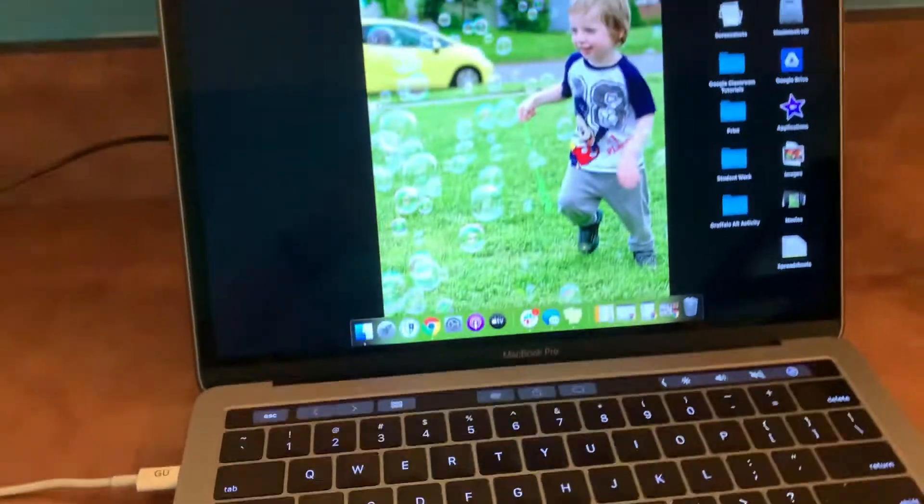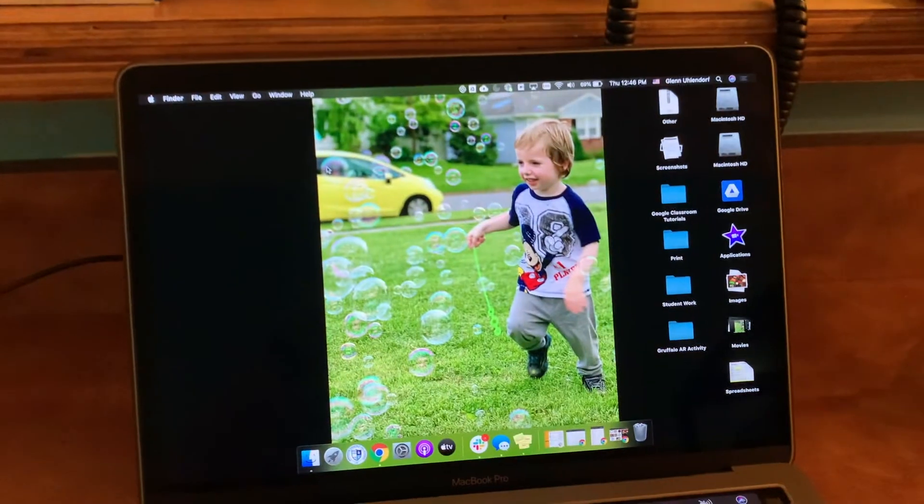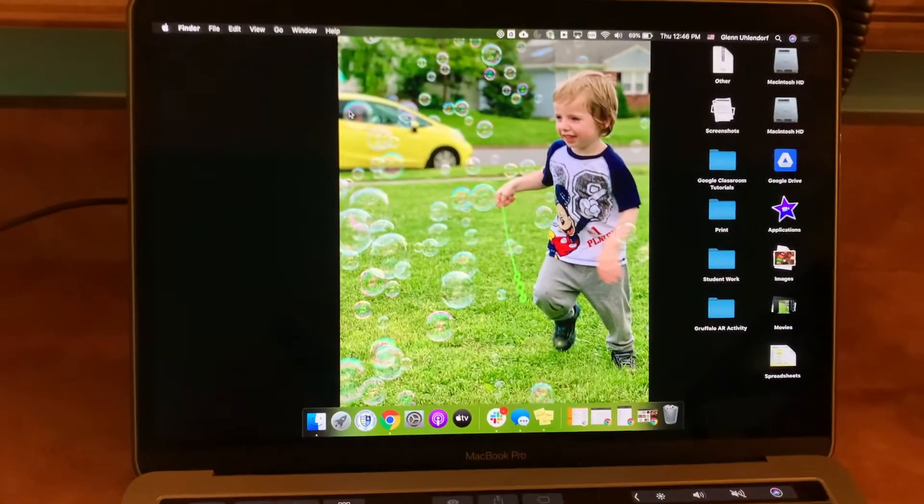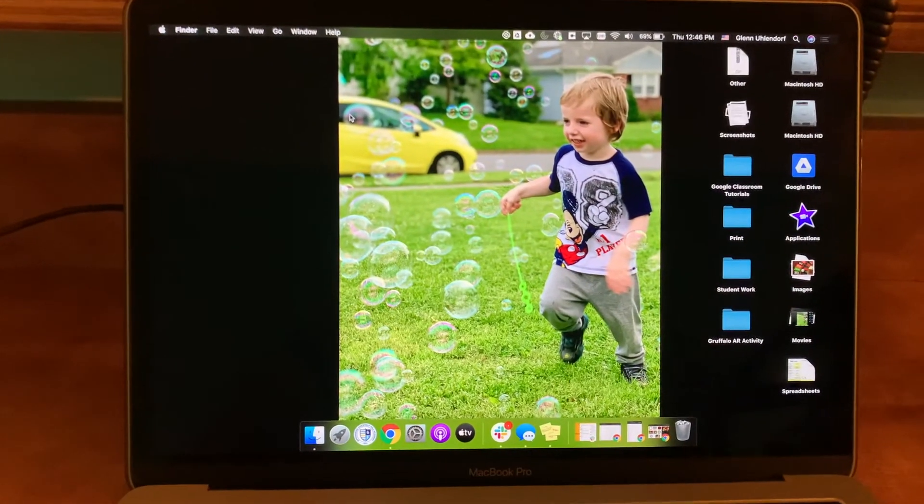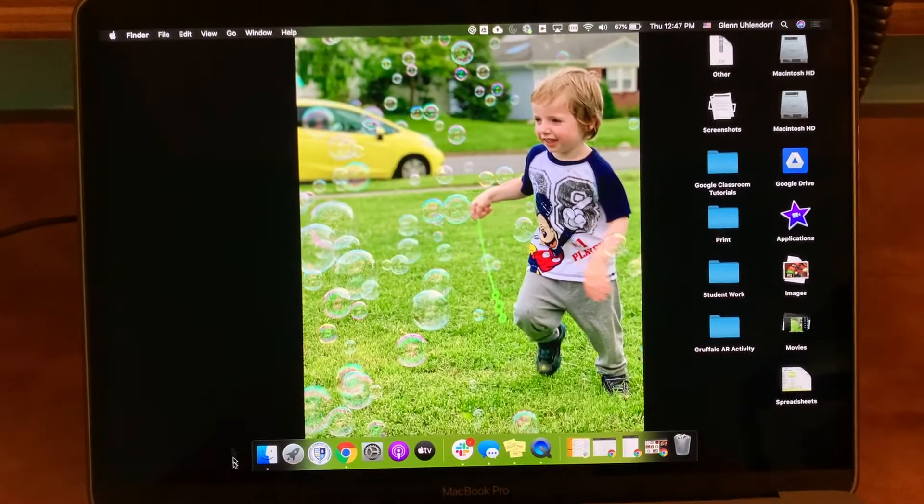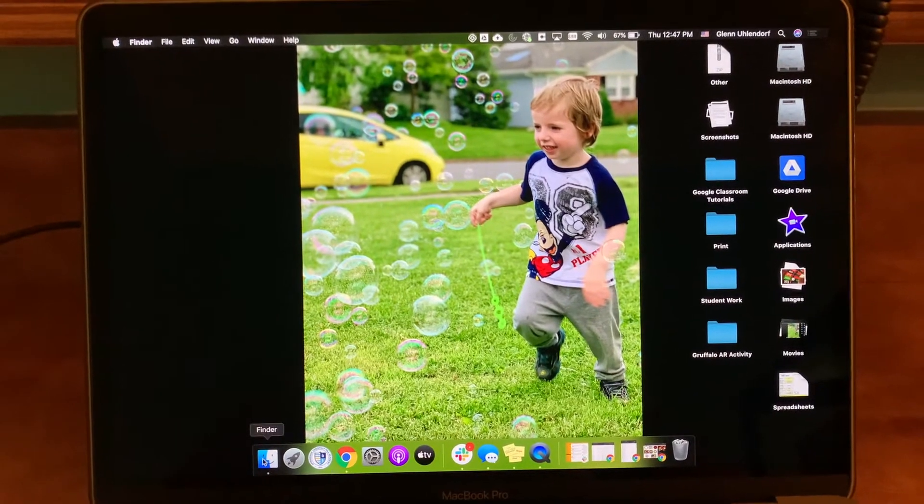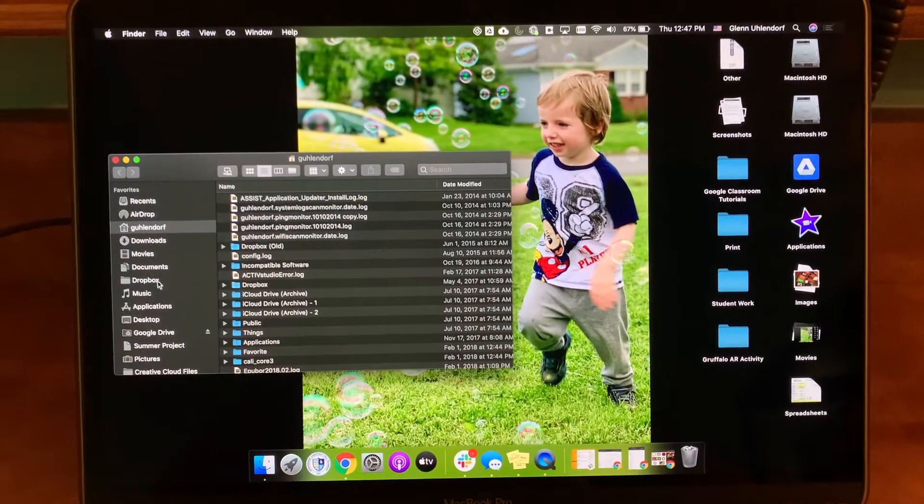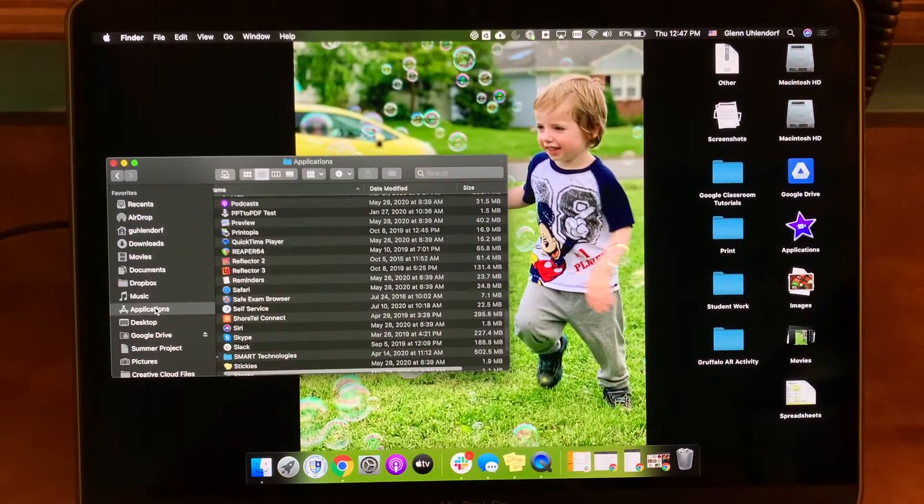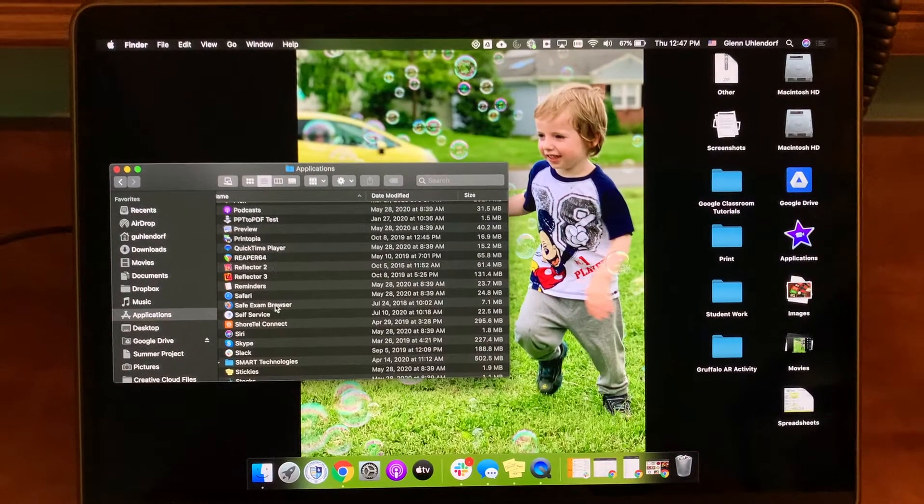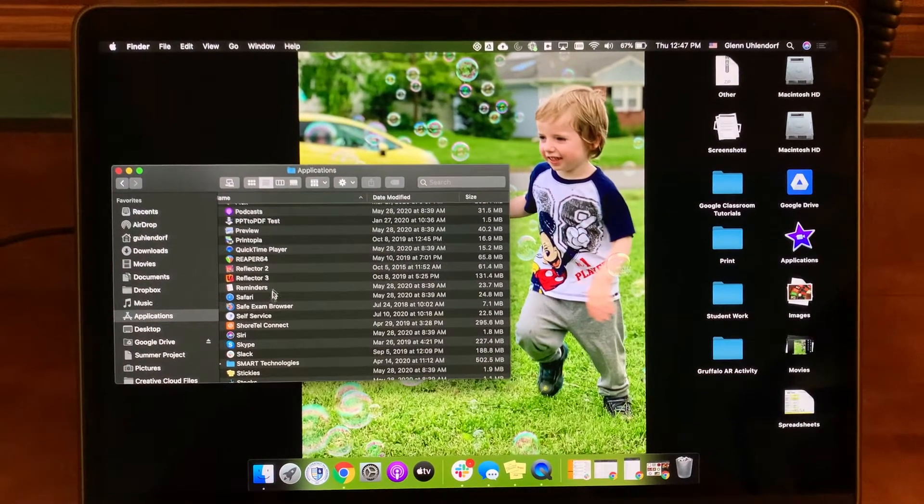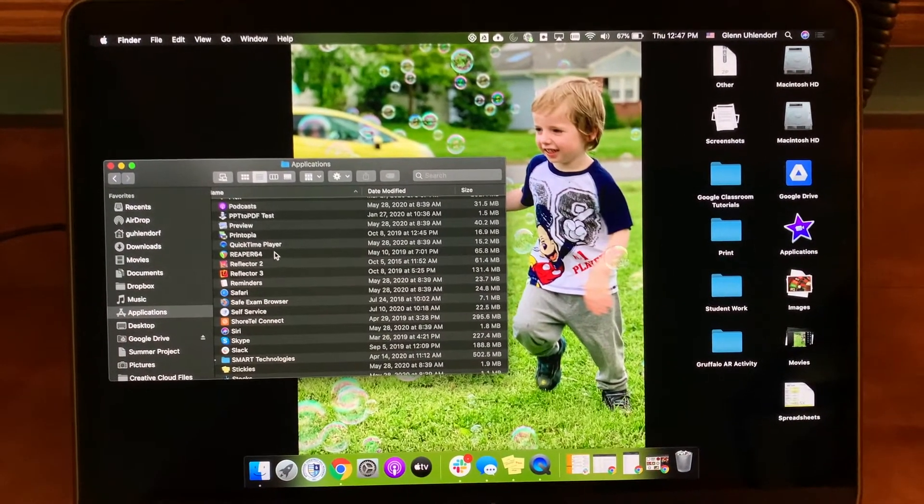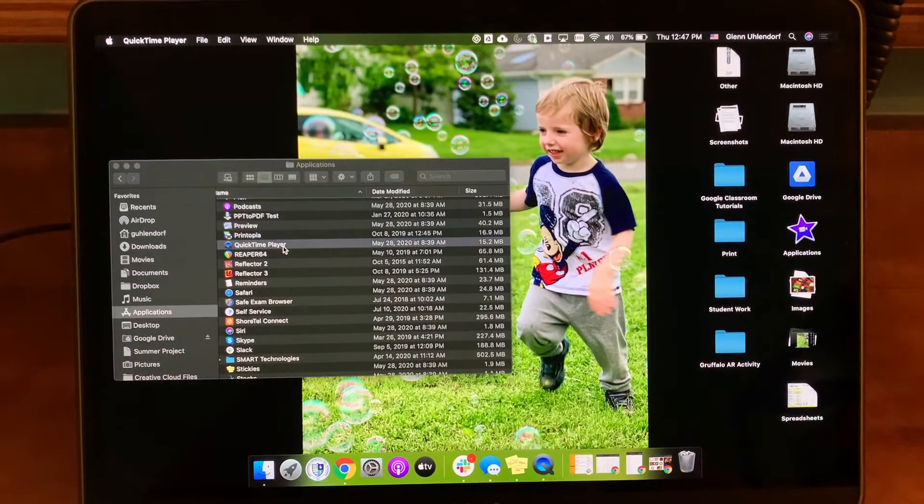We're going to jump back over onto the computer and we're going to open up an app called QuickTime. We open QuickTime by going into Finder, the Applications folder over here on the left, and then just finding QuickTime in the list of applications here and double clicking on it.